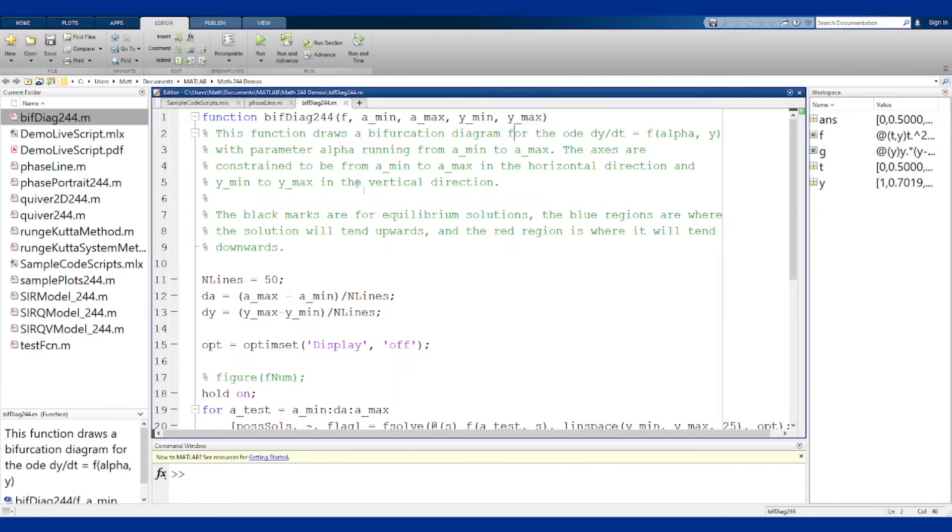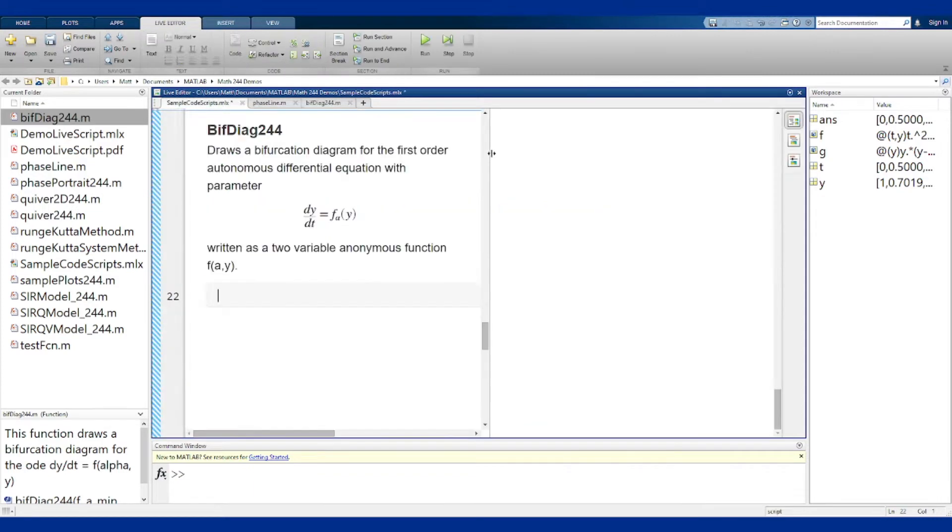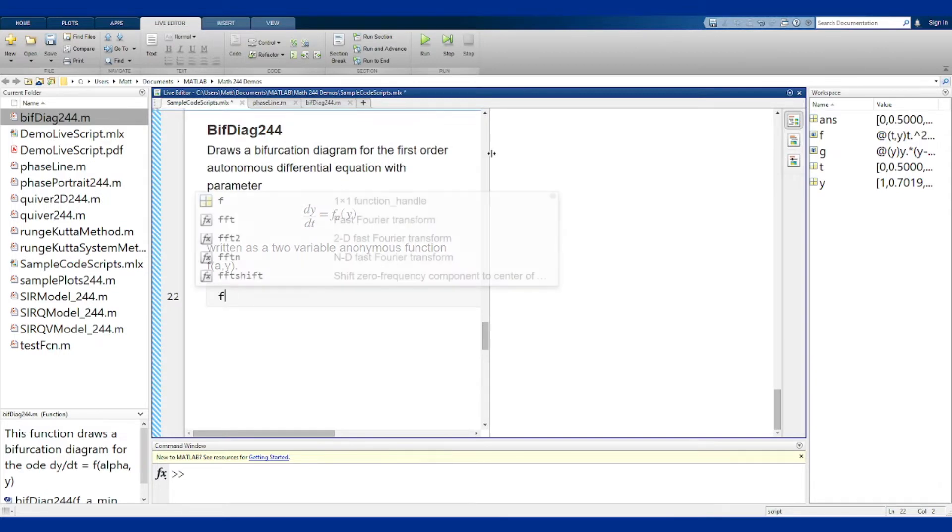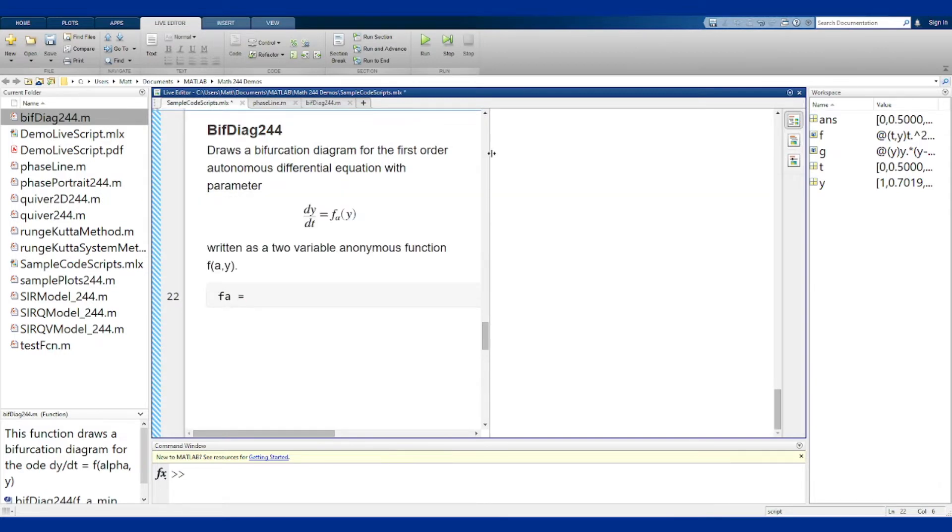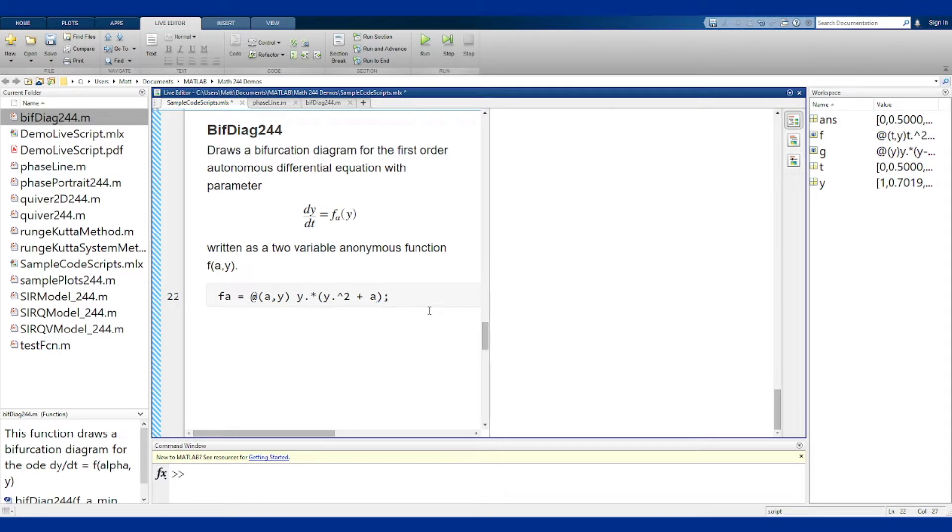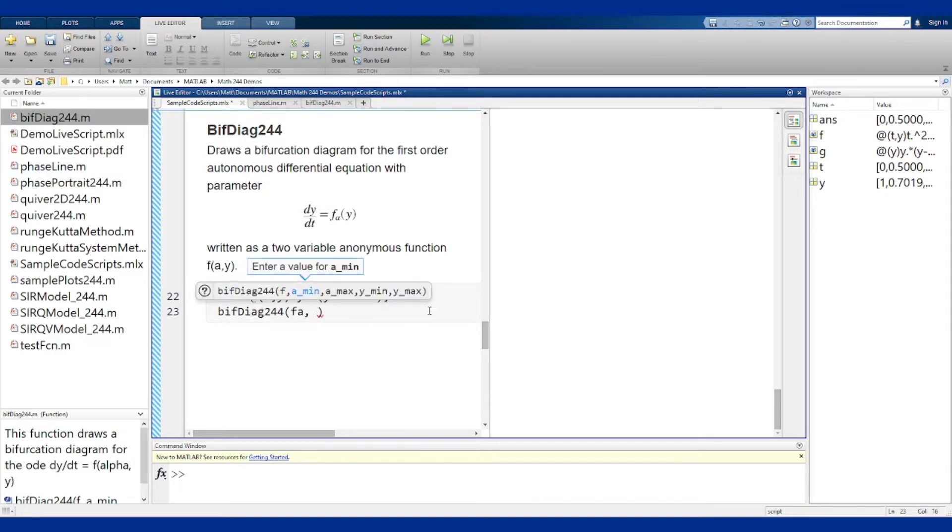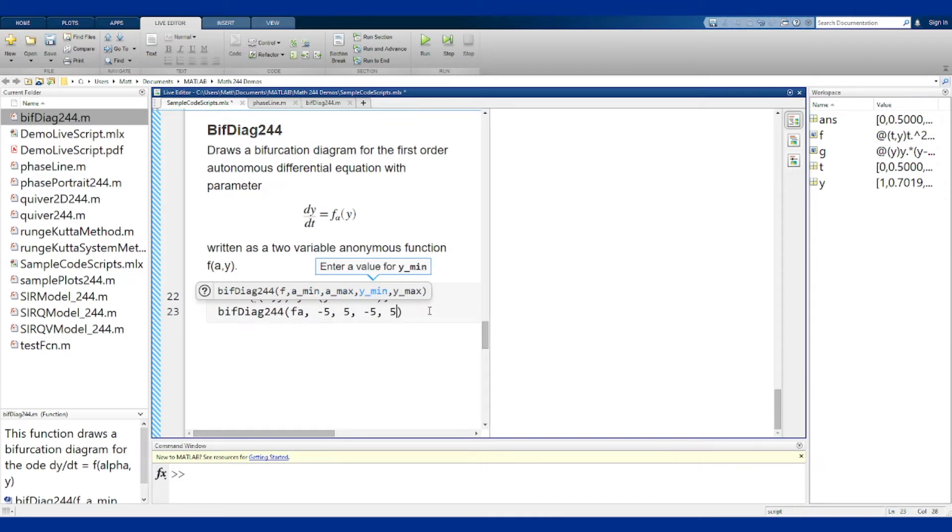Let's see what this might look like. So I can define my anonymous function here which I'll call fa for f sub alpha at a and y for the two variables and we'll call it y times y squared plus a. Now we can just use this method to draw the diagram. We put in the function f, we put in our min value for a, we'll do minus 5 to 5 in both coordinates, minus 5 to 5 in y, and run that.